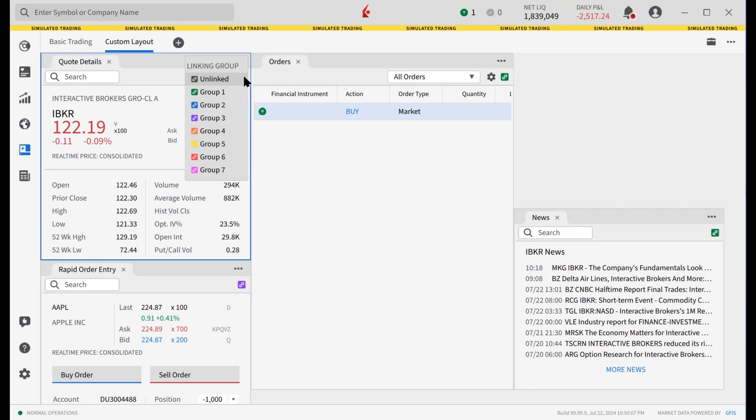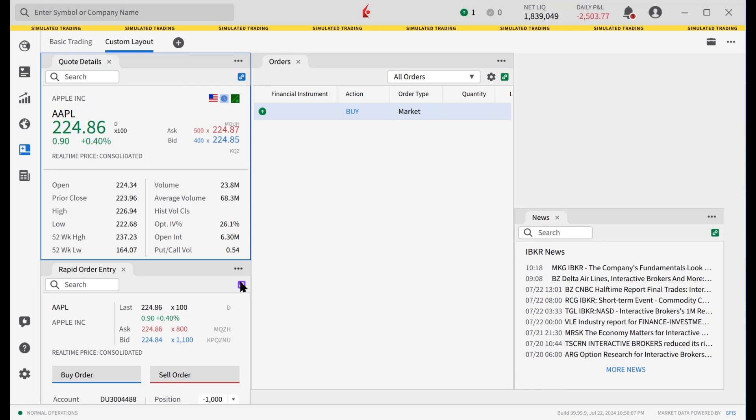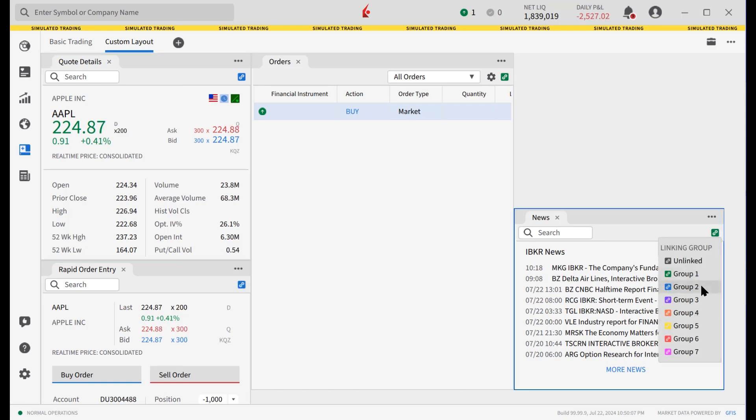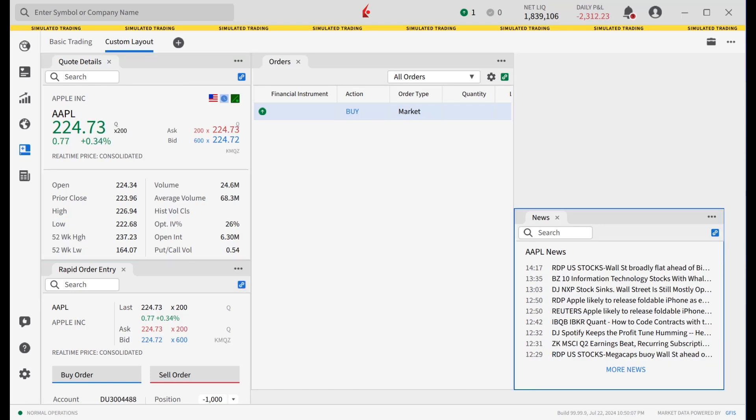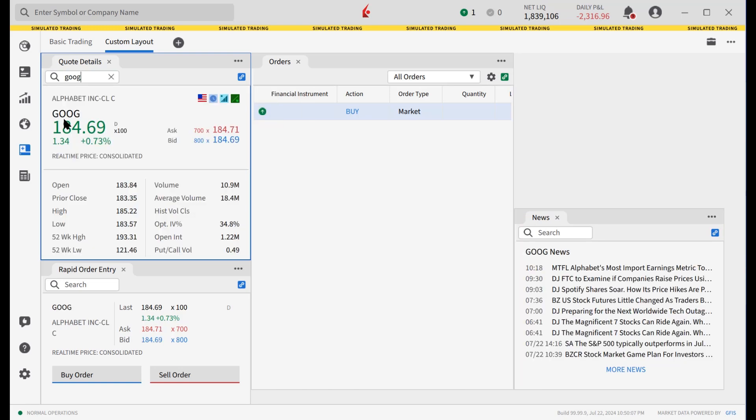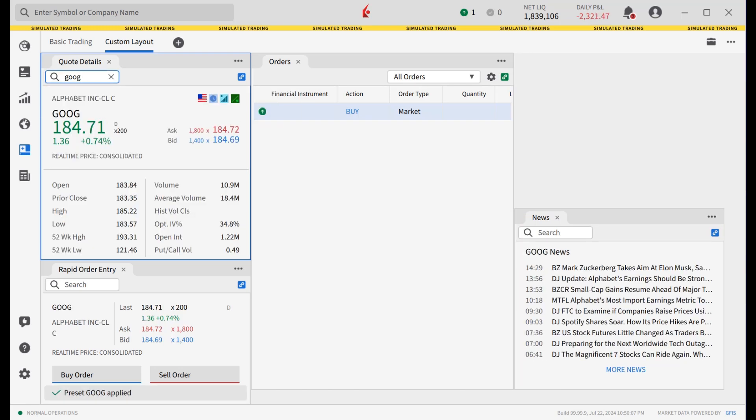For example, the investor sets the color group to Group 2 for the Quote details, Rapid Order Entry and News. Once set, typing a new symbol into the Quote details tool will update all three.